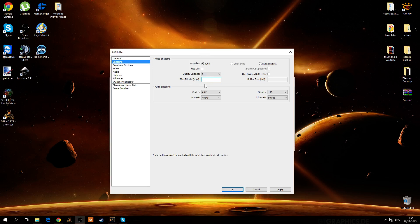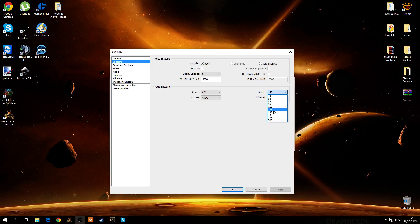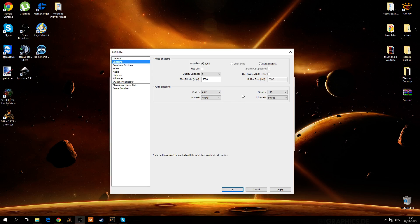Of course, these settings won't be applied until the next time you begin recording. For audio, you don't have to change much here — but because I want to record my microphone at high quality, I have it set to 128 kbps. I'd recommend using stereo, and the audio quality should be set at the highest unless you're really having trouble with audio syncing in your video.